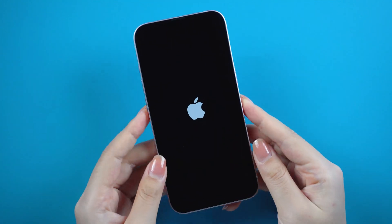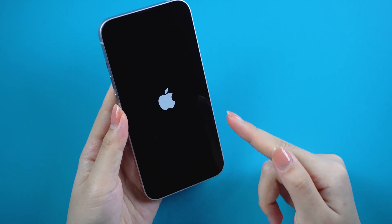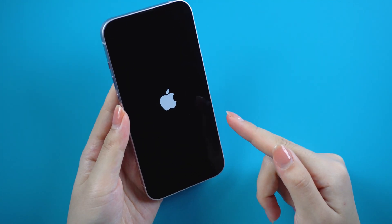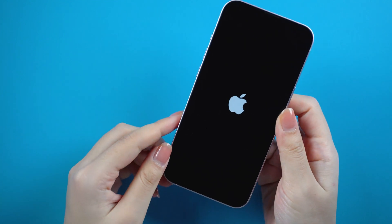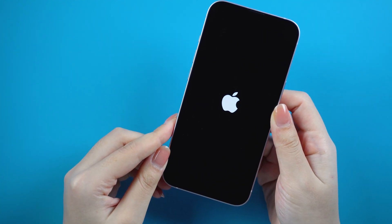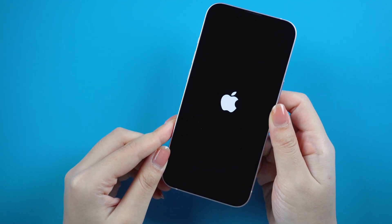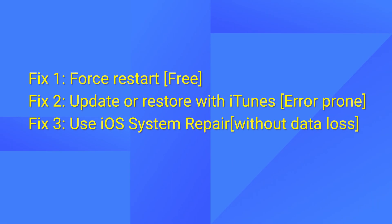Hello, welcome back to the UltFone channel. Are you stuck on Apple logo or boot loop? It is still stuck here after waiting for a long time. Do you want to know how to solve it? Here I'd like to share three solutions with you. Now let's dive in.